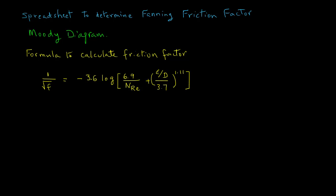1 over the square root of friction factor equals minus 3.6 log of 6.9 divided by Reynolds number plus epsilon over d, which is the relative roughness factor divided by 3.7, raised to power 1.11.